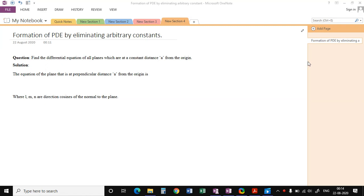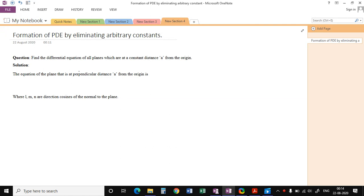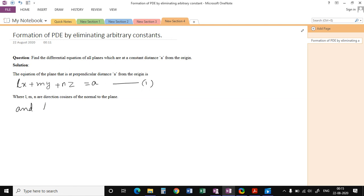We will discuss how to find the partial differential equation of all planes which are at a constant distance a from the origin. From coordinate geometry we know that the equation of the plane at a perpendicular distance a from the origin is Lx + My + Nz = A, where L, M, N are direction cosines of the normal to the plane, and L² + M² + N² = 1.